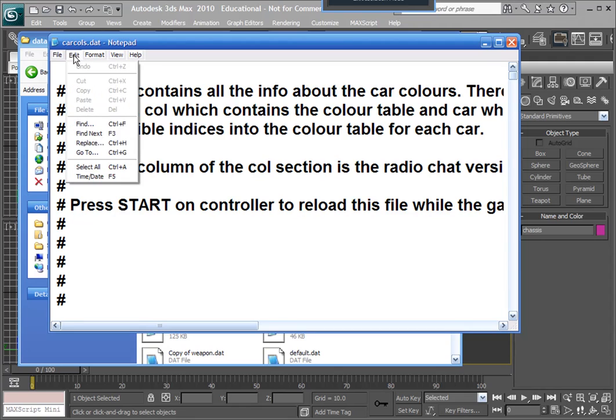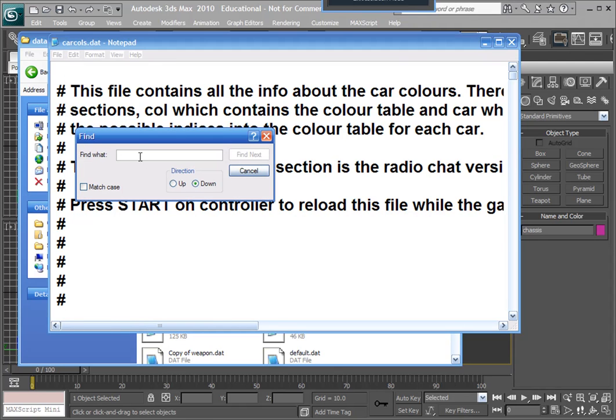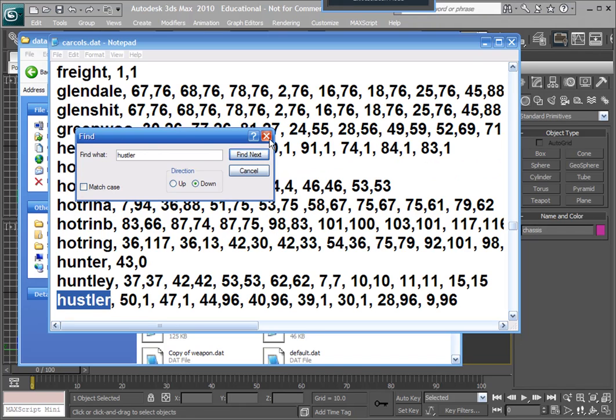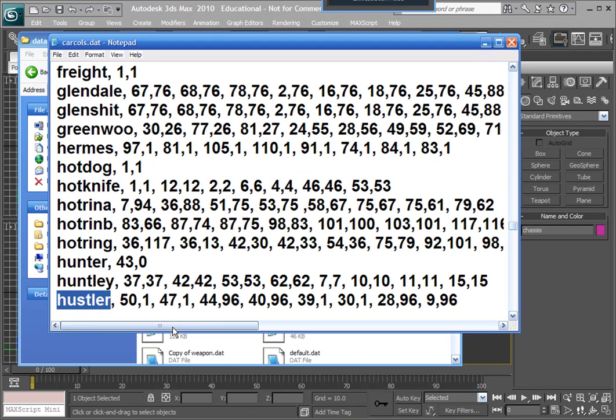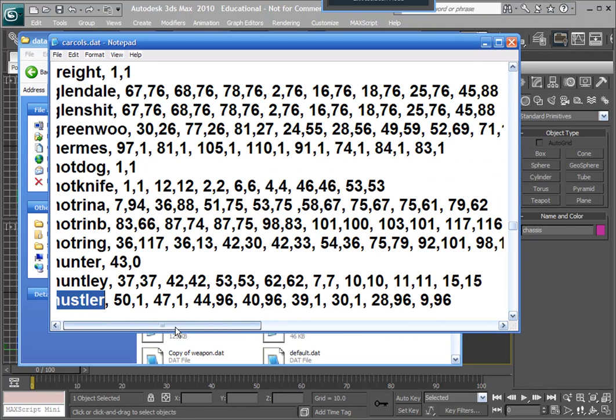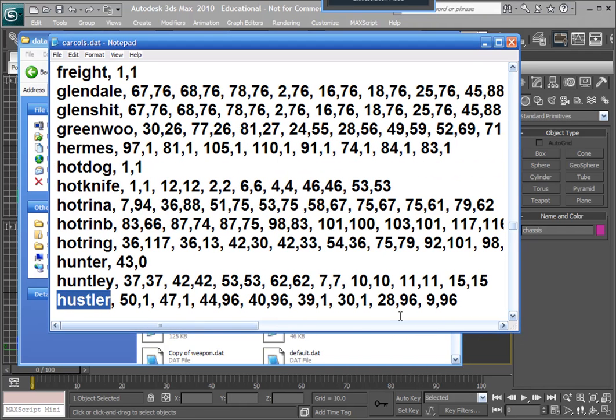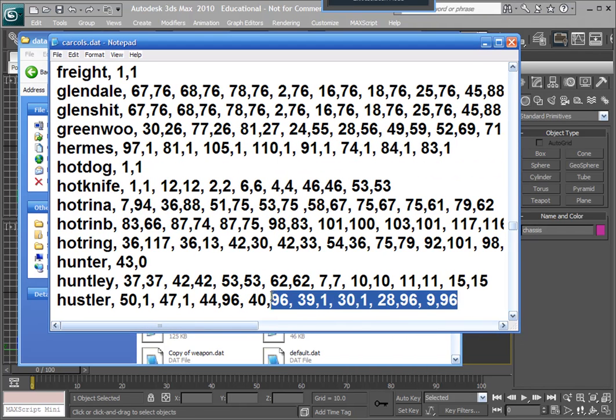we're going to go edit, find, and we'll go look for, what is it again? Hustler. We'll just do a search for Hustler. Now we've got all these different colors that Hustler uses, let's change that.